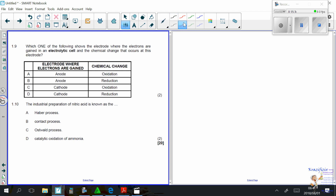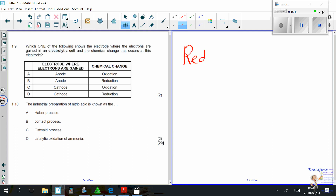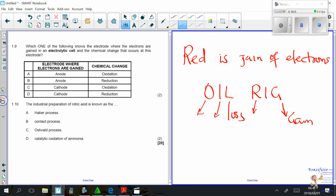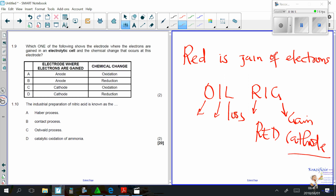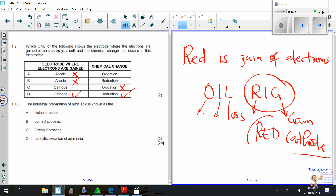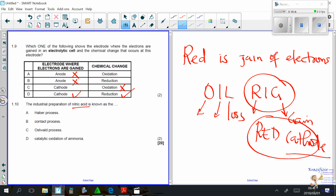Question 1.9: which electrode is where electrons are gained? Reduction is the gain of electrons — remember OIL RIG: Oxidation Is Loss, Reduction Is Gain. Reduction takes place at the cathode — 'RED CAT.' Electrons are gained at the cathode, and the process is reduction, not oxidation. Correct answer: C.